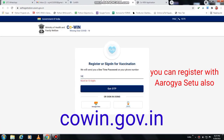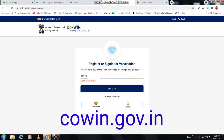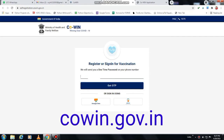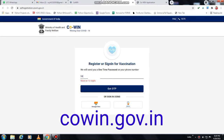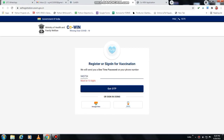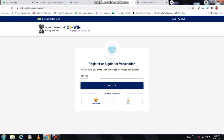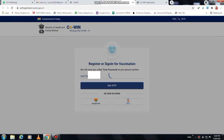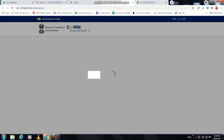First, you open the website cowin.gov.in. After that, you click on the register option or sign in option at the top right corner. After that, you will get this window and enter your phone number.